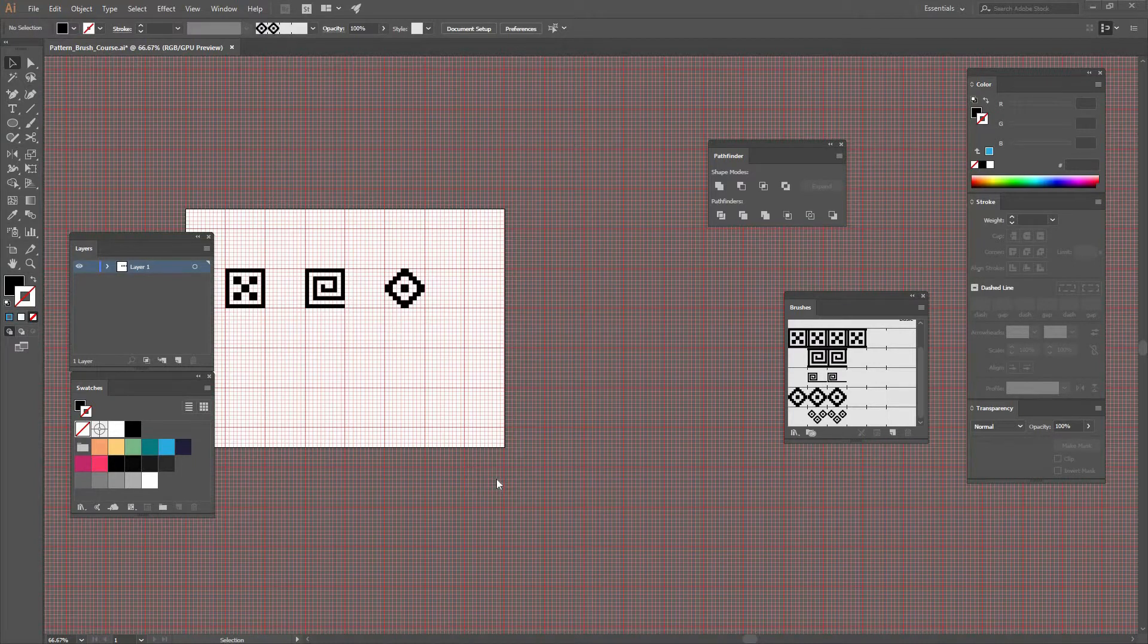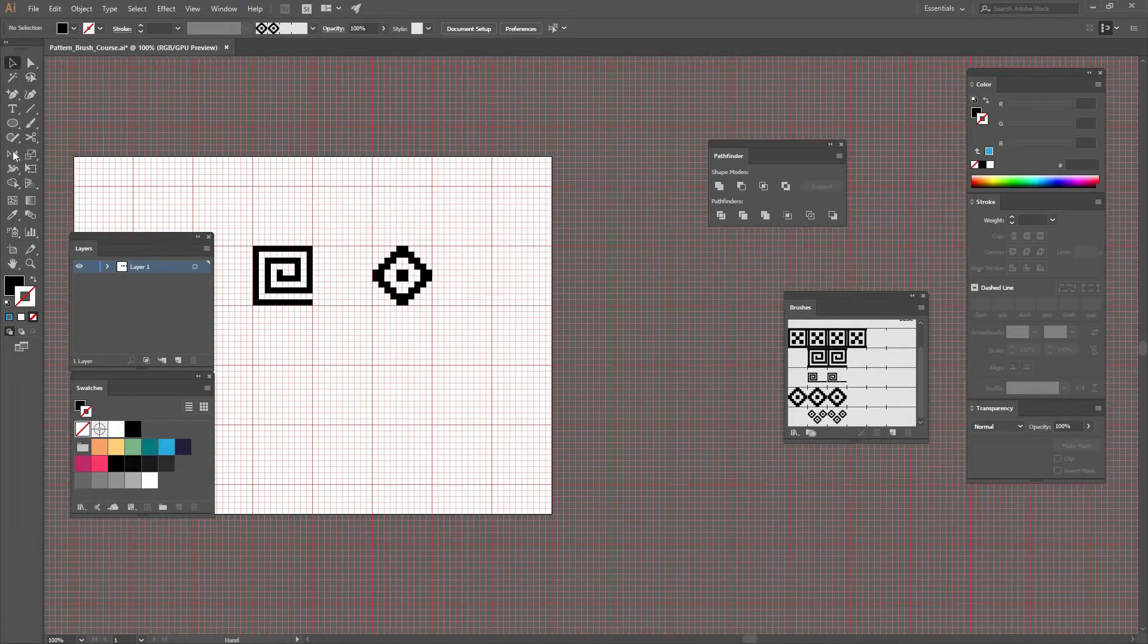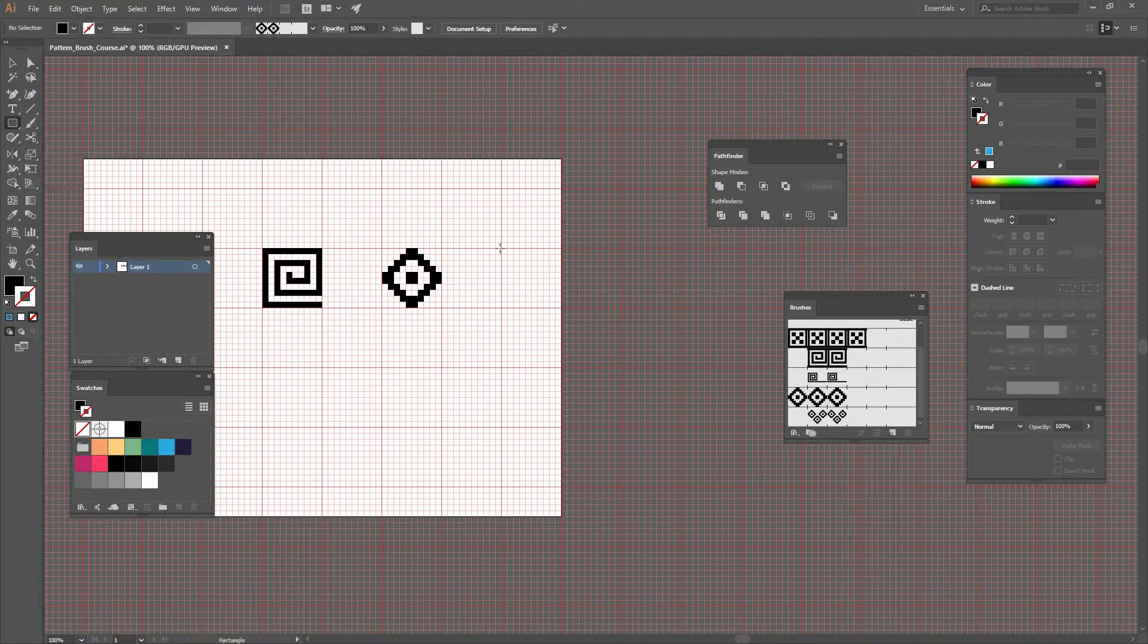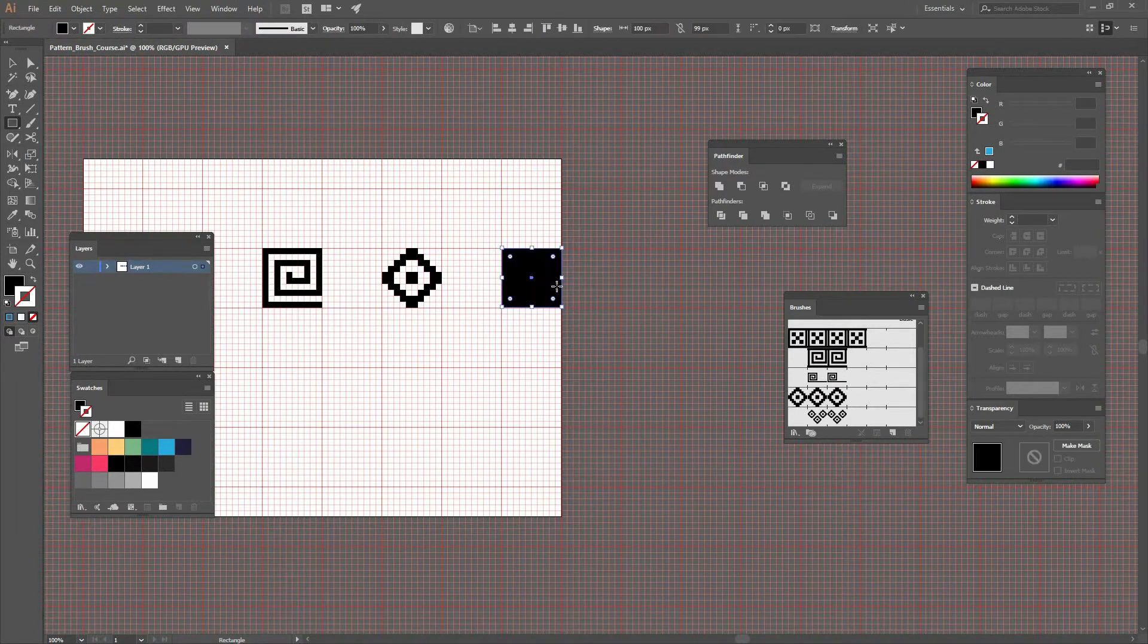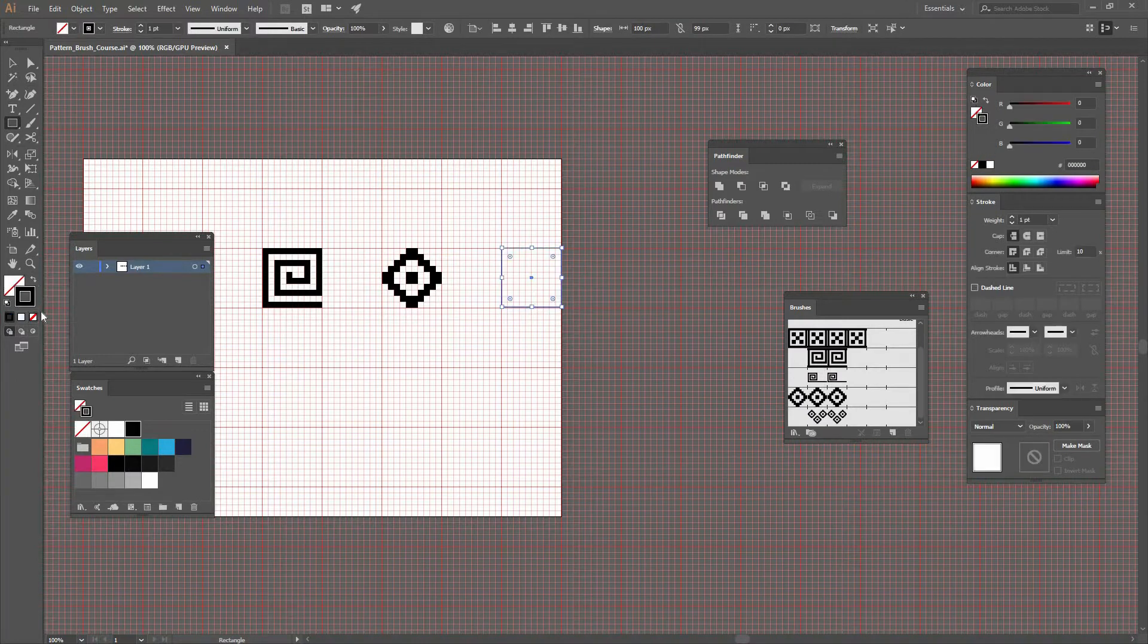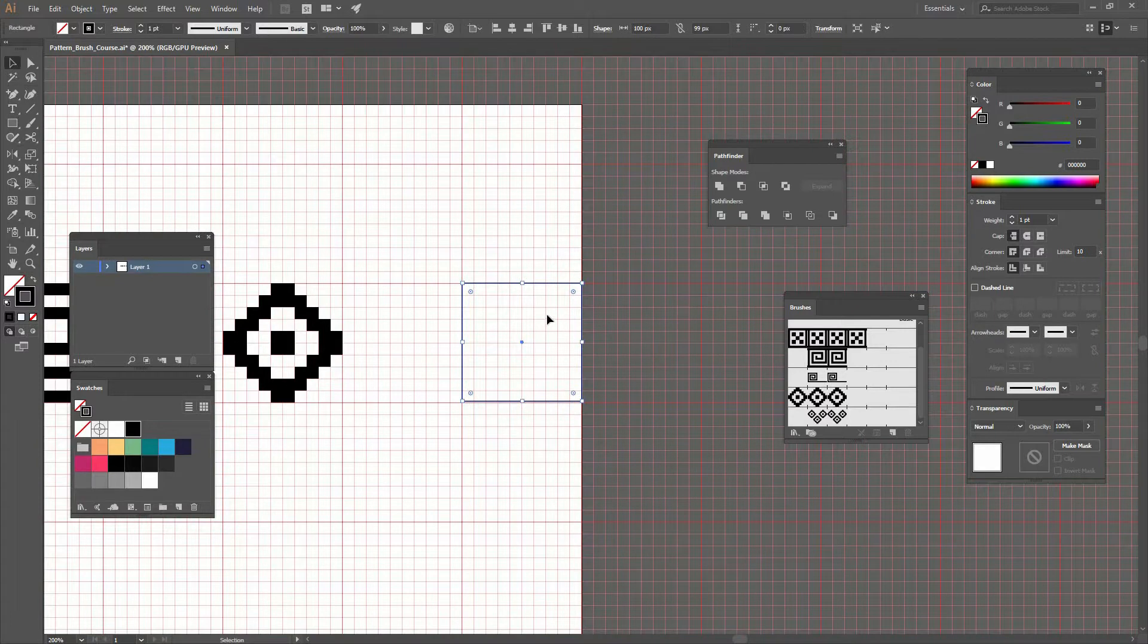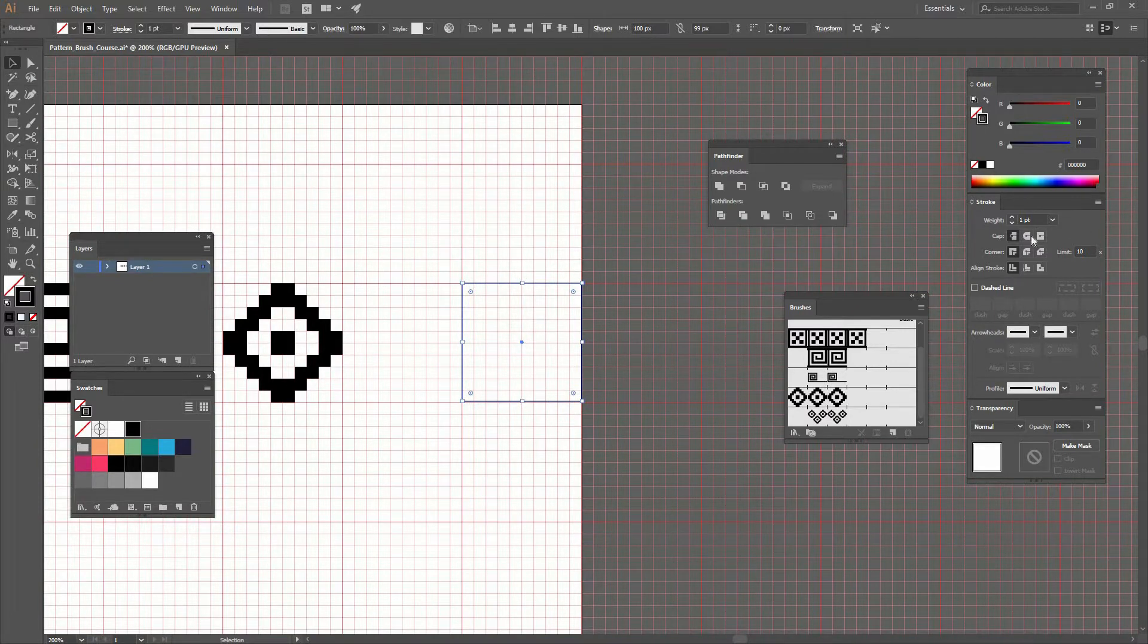Let's work on our first shape for our pattern brushes. We've been using shapes to create our brushes. Let's create a square, select the stroke, and have no fill. Now you can see we have our square right there.